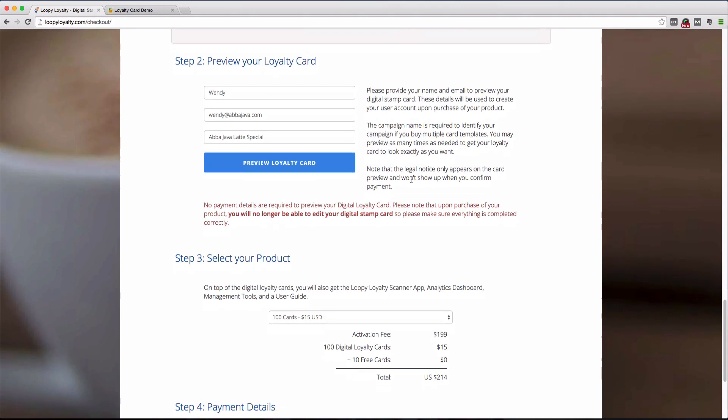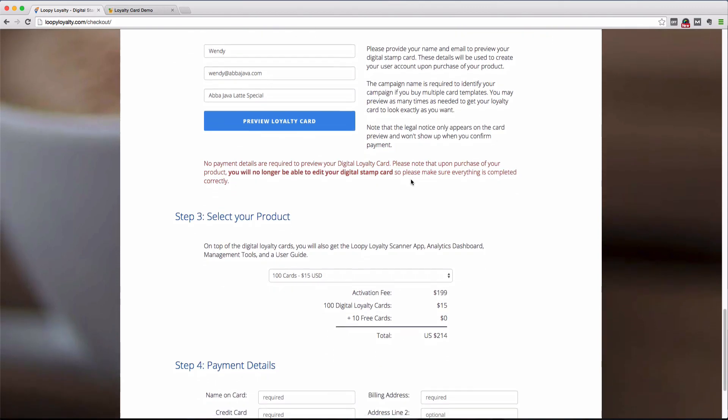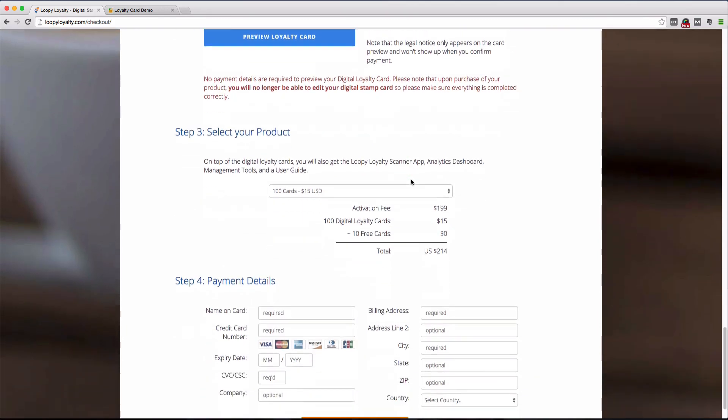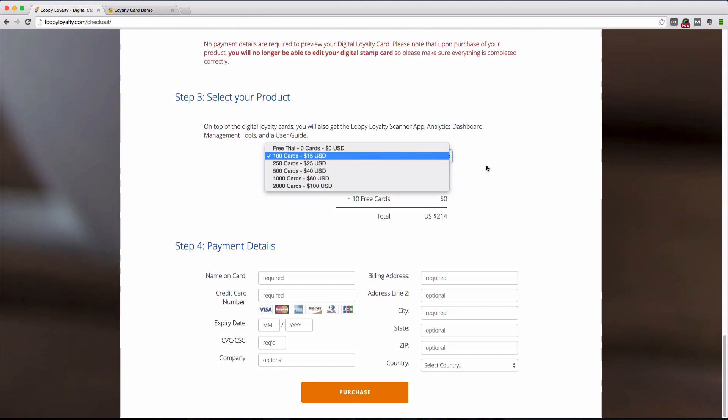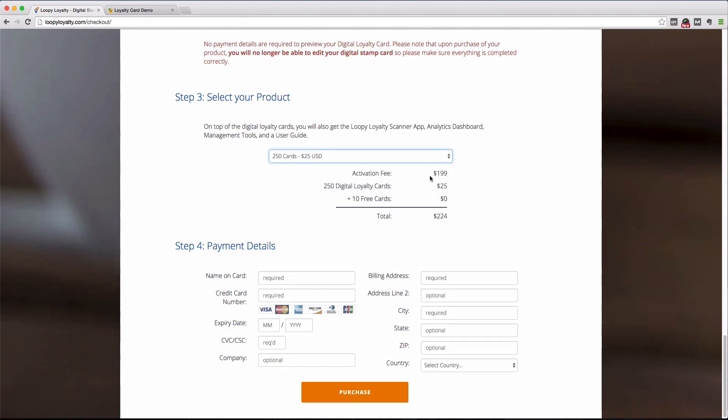Once you're happy with your design, simply select the quantity of cards you want, make your purchase, and access your loyalty cards straight away in the user dashboard, along with other cool things such as campaign management tools and detailed analytics.